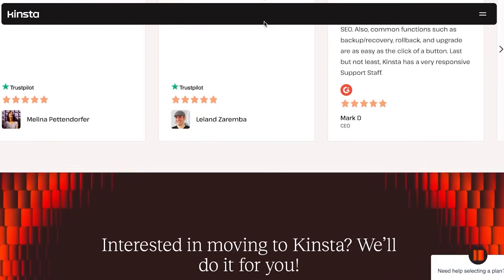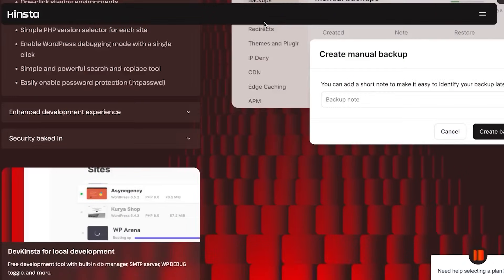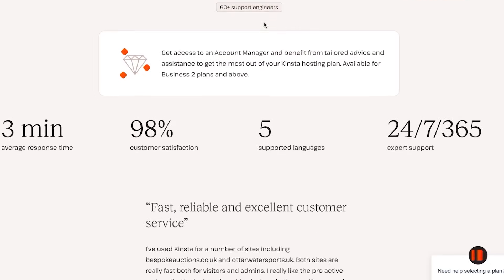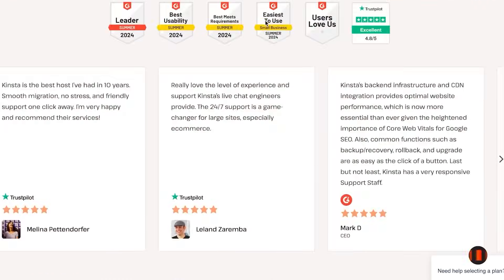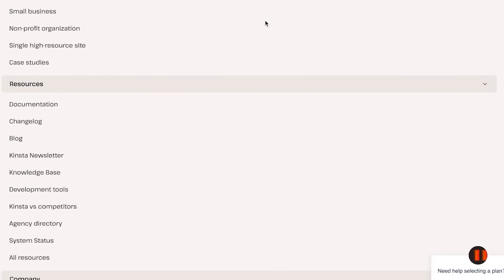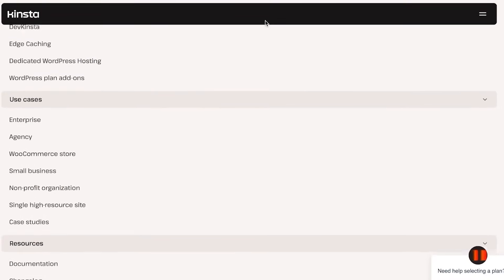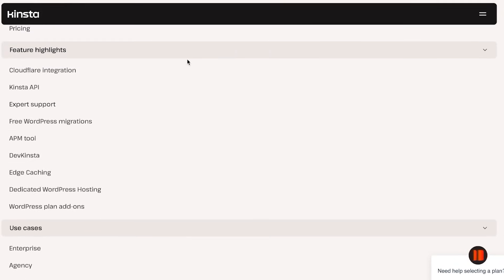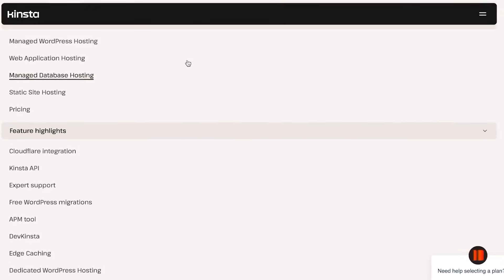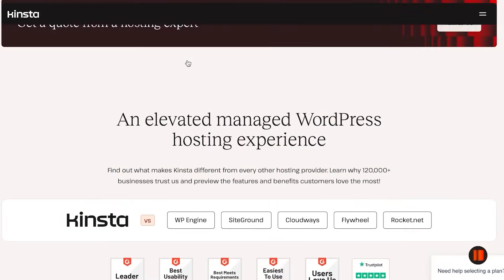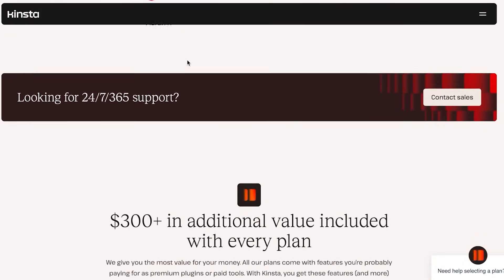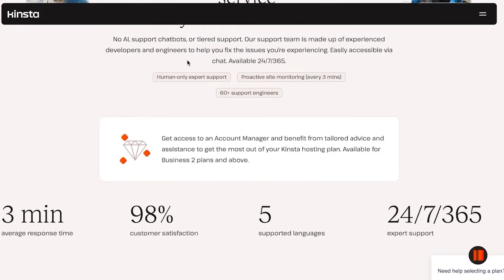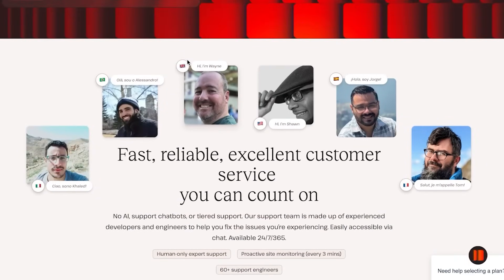Now, for affiliate programs, Cloudways also has an affiliate program while Kinsta also offers its affiliate program. They also have a WooCommerce store. You can also do WooCommerce hosting with Cloudways and with Kinsta as well. Then you can see some of the WordPress migrations. WordPress migration is one of the key features in Kinsta.